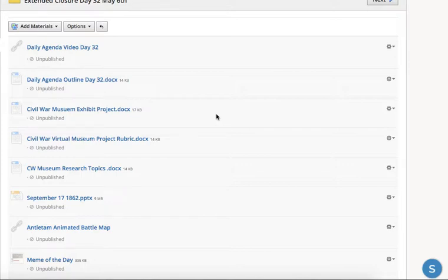I'm either going to create a website or find a good way that we can do this. Then you'll be able to go in and look at each other's exhibits and explore like you would in a museum. A lot of museums around the country and around the world are offering virtual tours throughout this crisis, and I thought it might be a good idea if we made our own, based on what you guys research and learn about the Civil War.